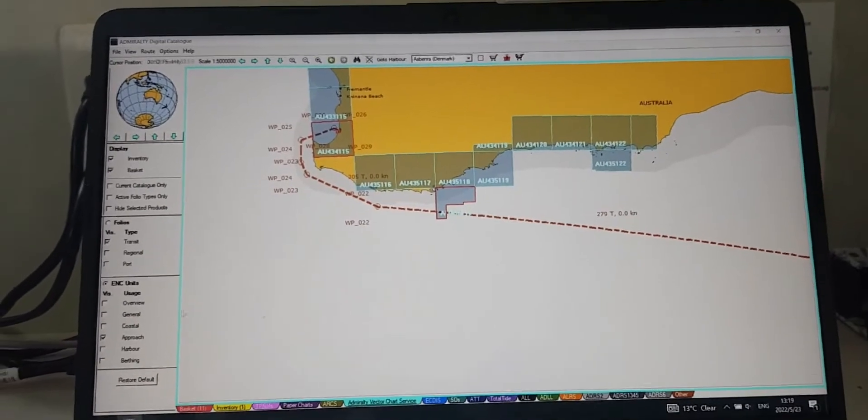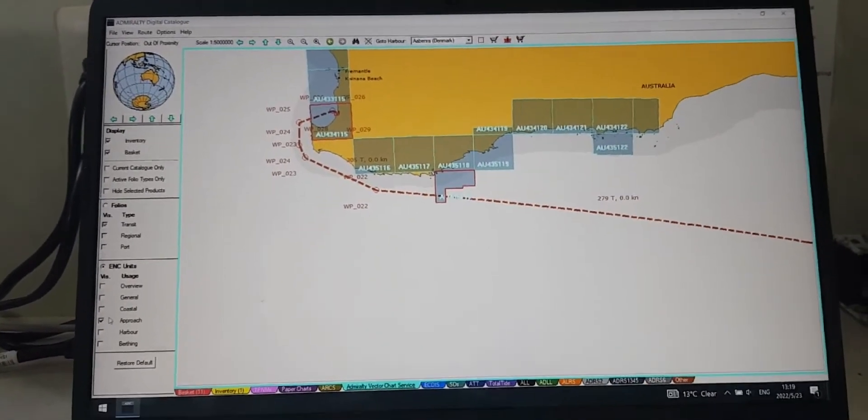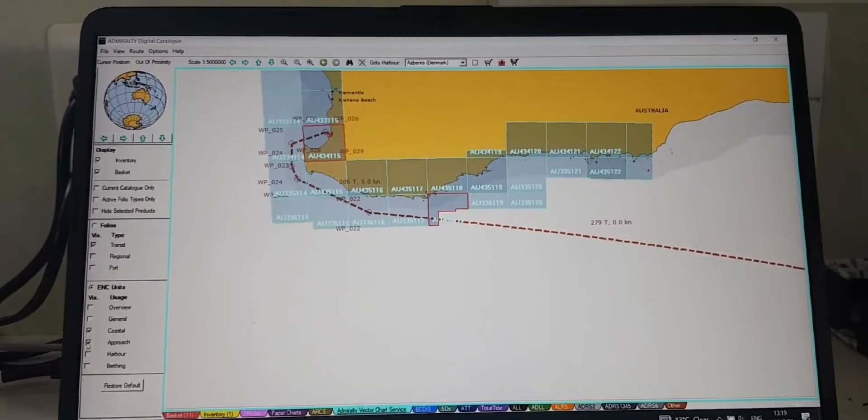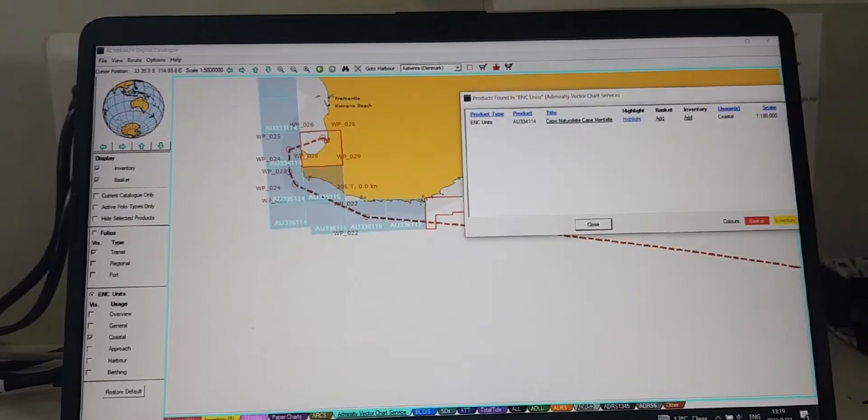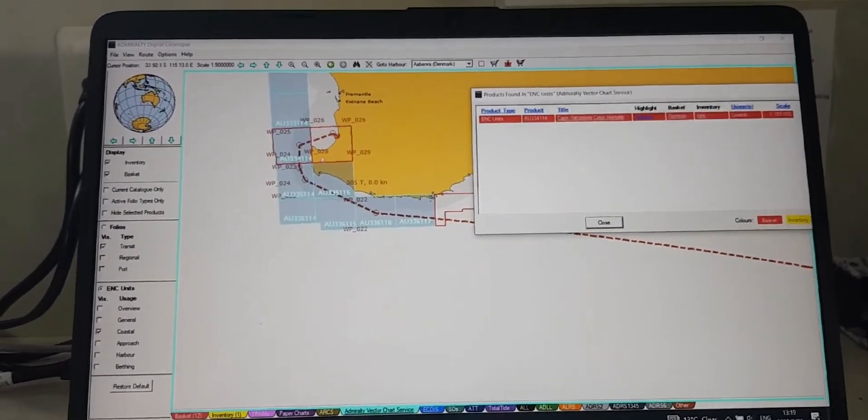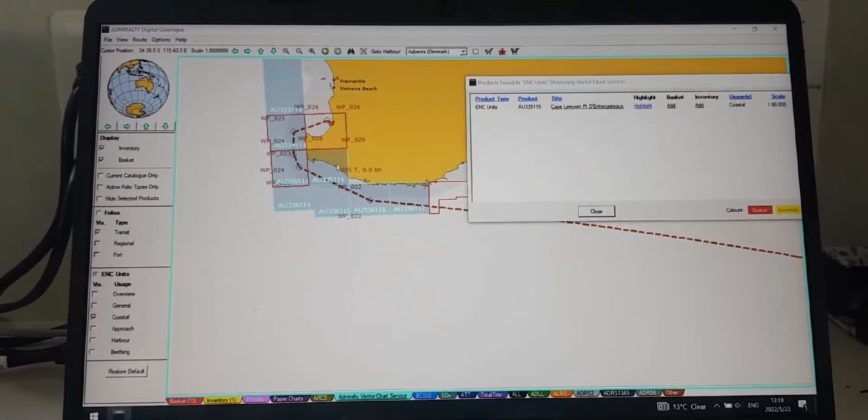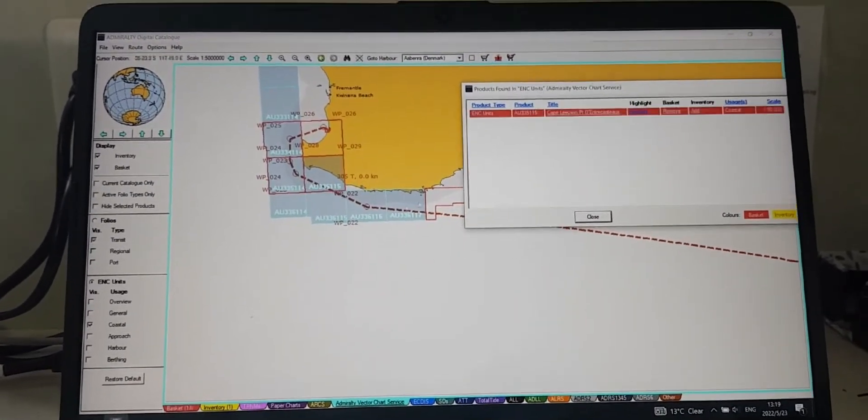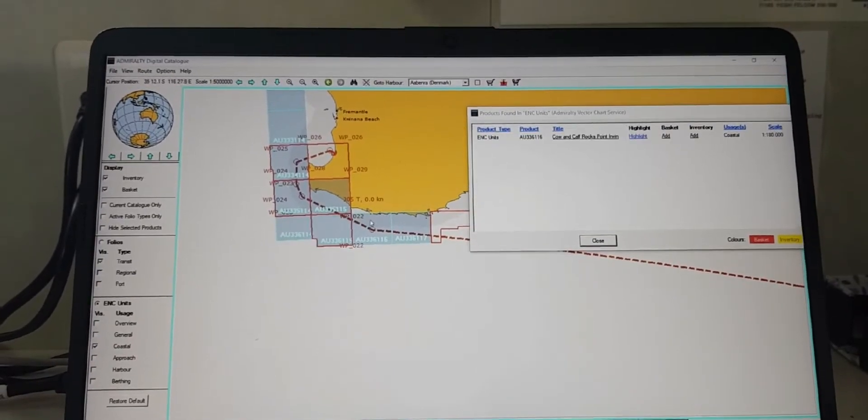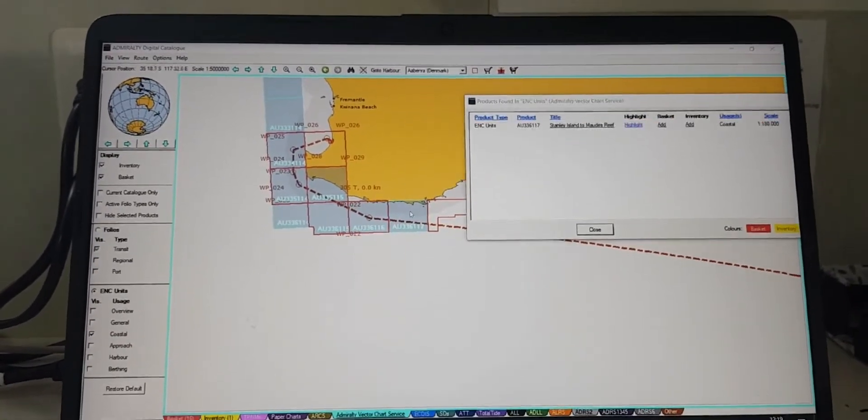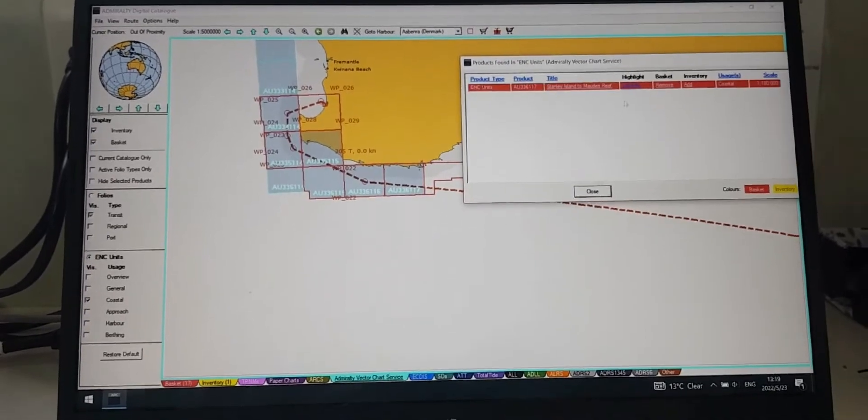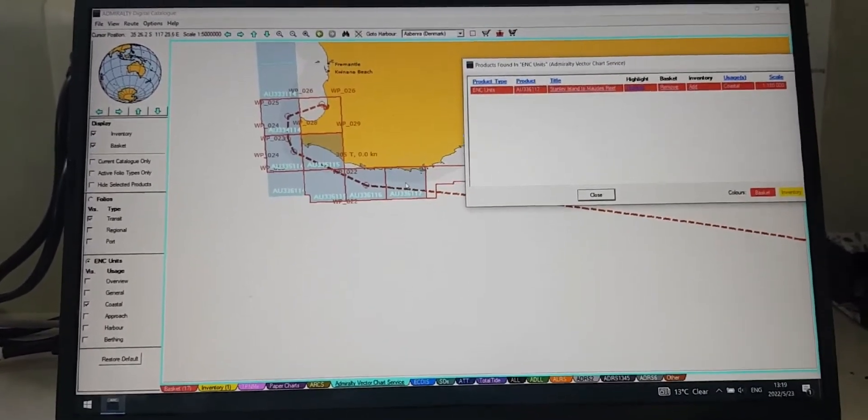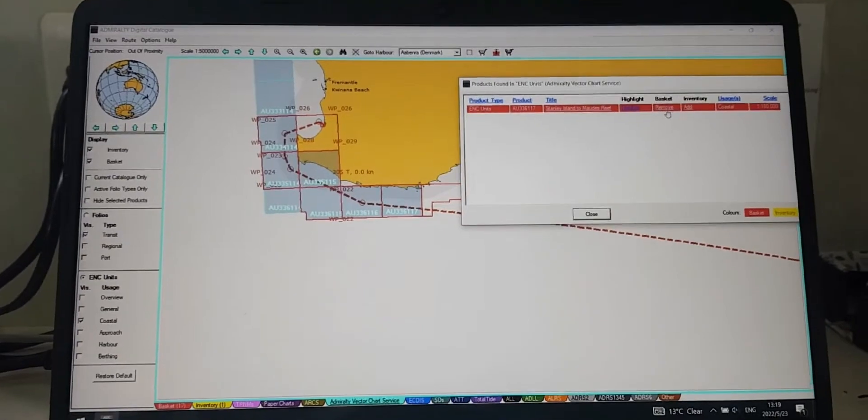After finishing with the approach charts, you select all the charts, then you start selecting the coastal charts again. Just select like that. In case you don't want a chart here, you can click on remove.